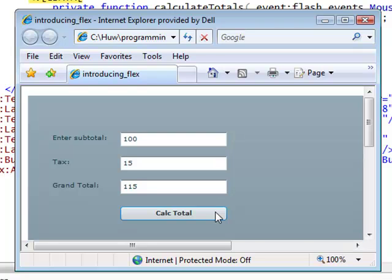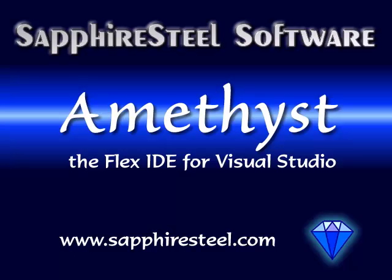In the next tutorial, I'll be looking at the essential features of the ActionScript language itself.